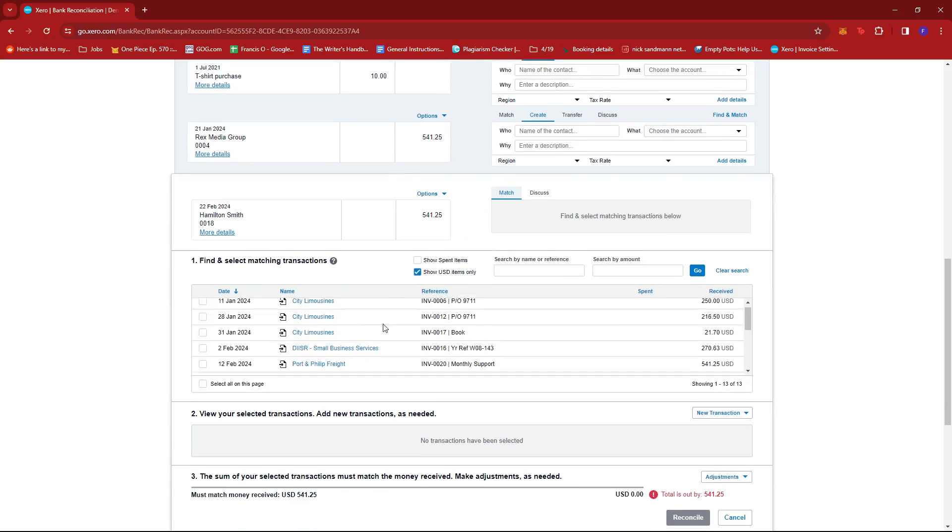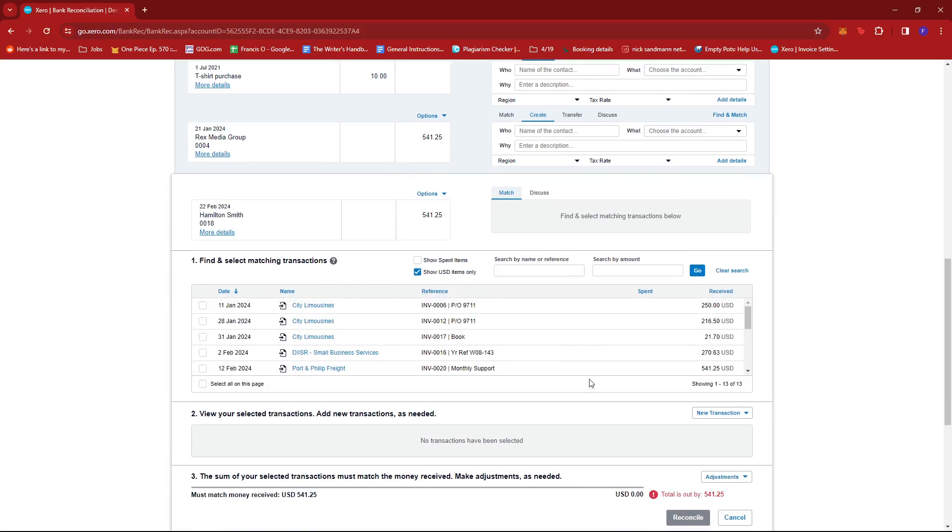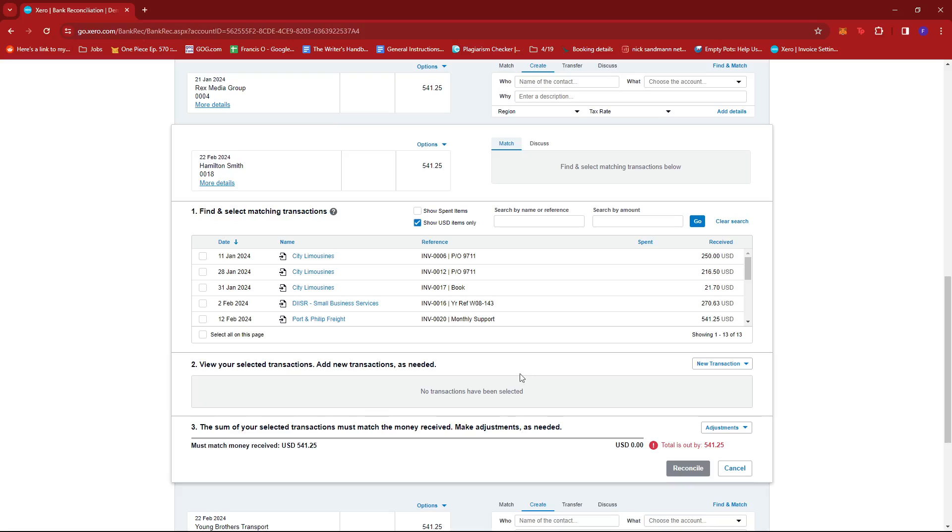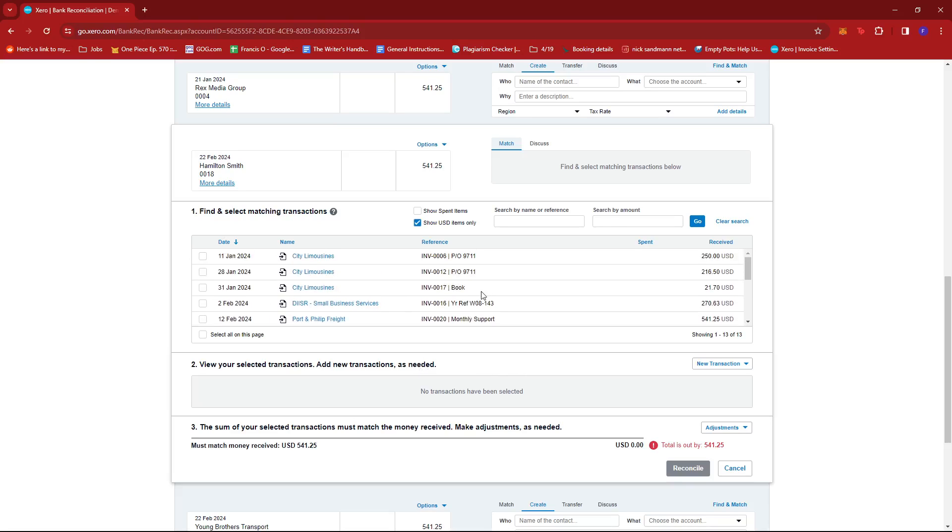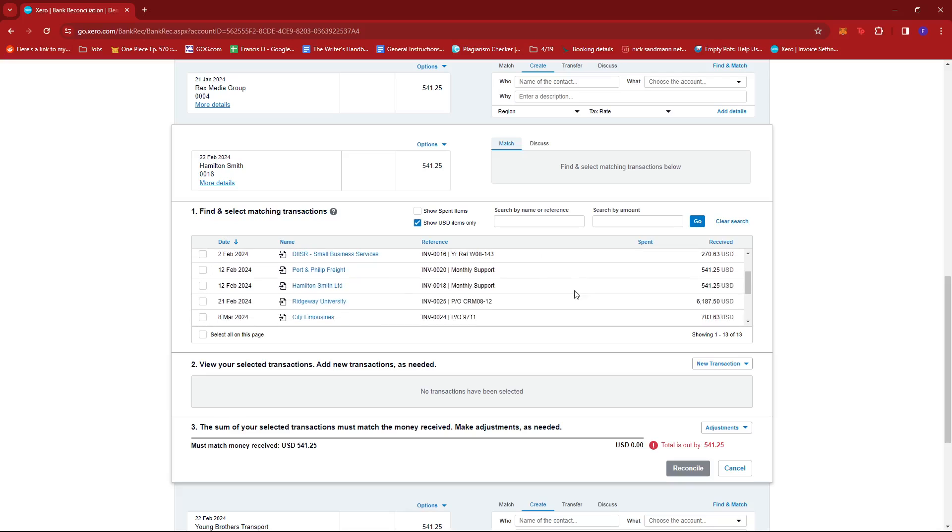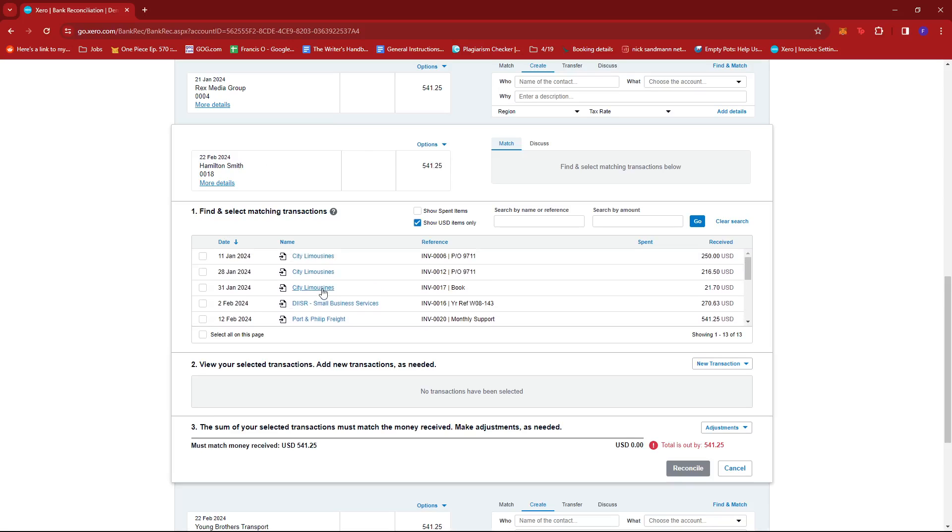What we're going to do from here is find the transaction that matches the refund. We're going to be looking for this name and this amount.